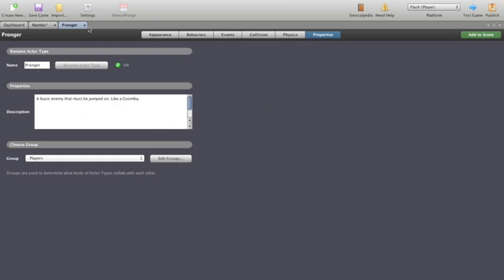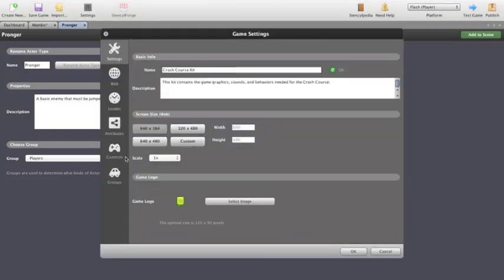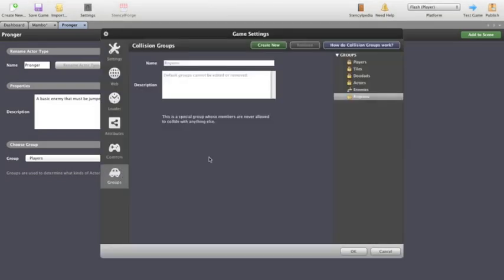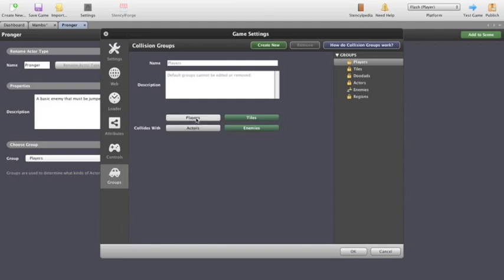So now if we go to the settings here and we look at our groups down the bottom, we can actually see that players do not collide with players or actors. They collide with tiles and enemies. So if we left our Pronger as a player, then neither of them would collide. And in essence what we want is Mambo to be moving along, jump on top of a Pronger, Pronger dies.